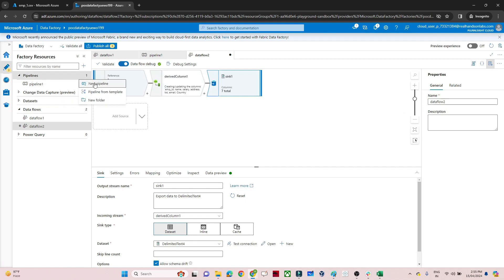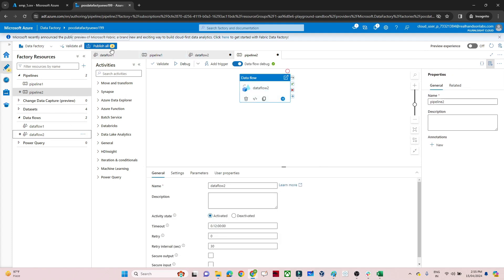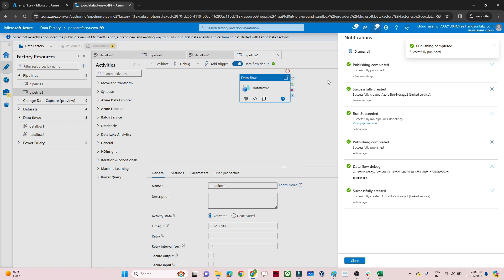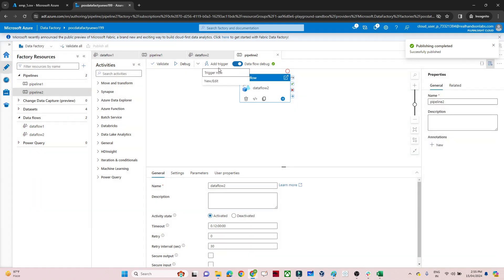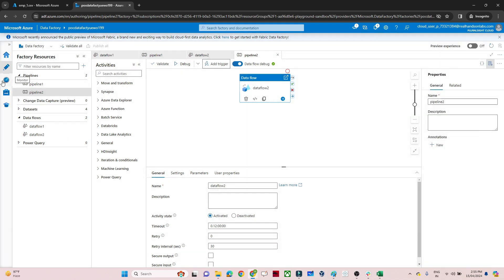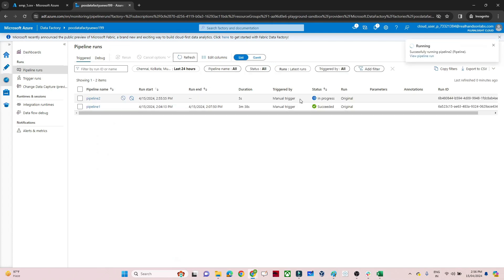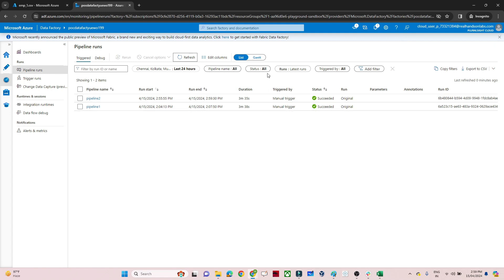Now click on pipeline, create a new pipeline, and drag the data flow activity into it. Click publish all, then click publish. Once publishing is complete, we will run the pipeline using a trigger — click add trigger. Go to monitor and refresh. You can see one pipeline is running. Let's wait for it to complete. Now you can see it has succeeded.